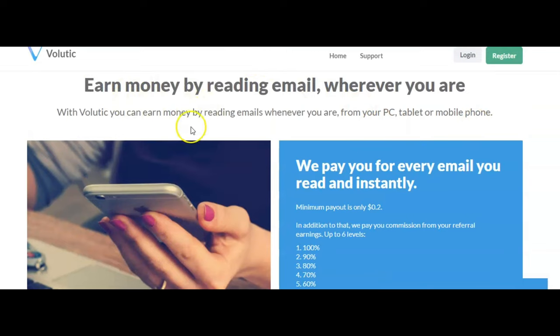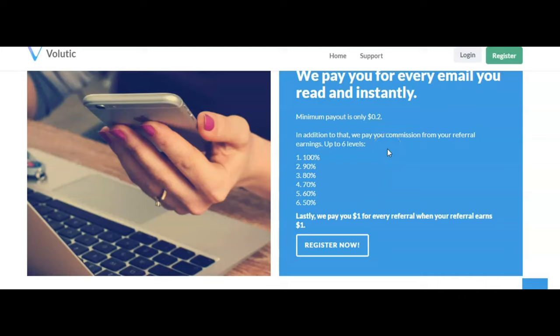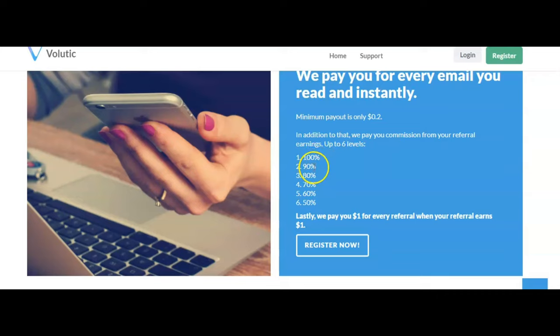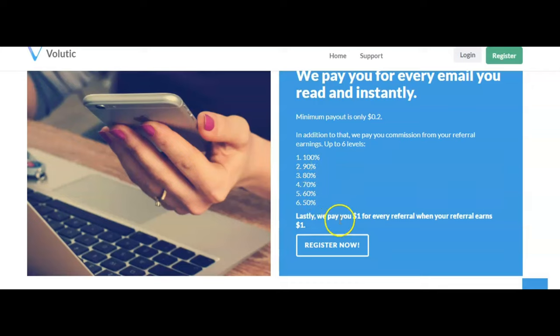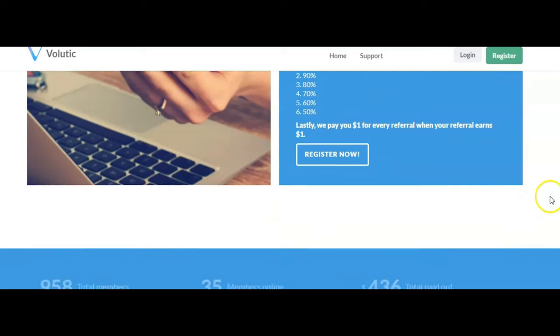You're going to receive emails for you to read. Check this out—they have a minimum payout of two cents, so all you need is two cents and you can cash out. In addition to that, they pay commissions for referral earnings and they have six levels: first level 100%, second level 90%, all the way down to the sixth level is 50%. And lastly, they pay you one dollar for every referral when your referral earns one dollar. That's a good deal.